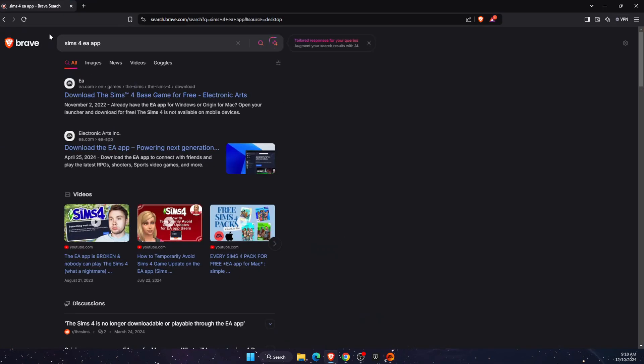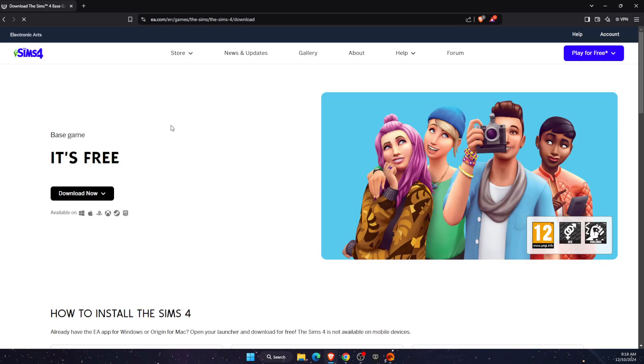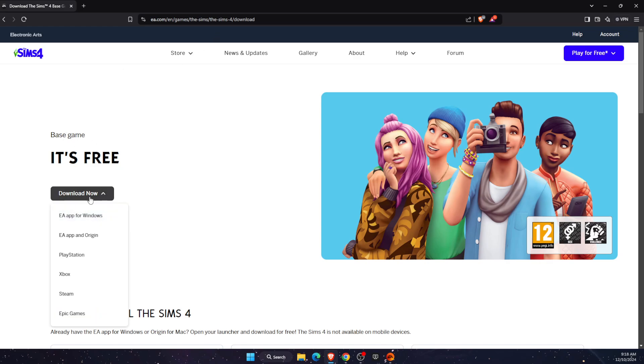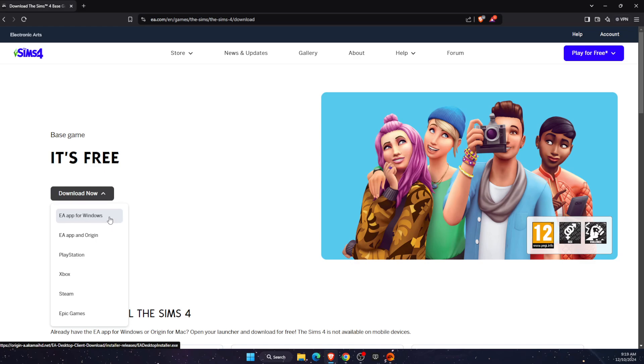First of all, you want to go to your browser and write down Sims 4 EA app. You can download Sims on EA.com, but first you will need to have EA application in order to have Sims. So go to EA.com and click on EA app for Windows and download it.